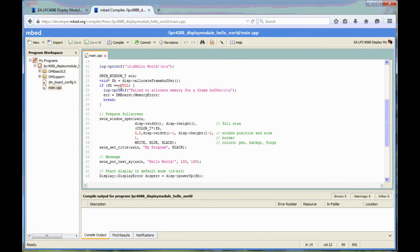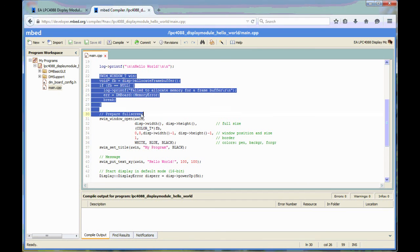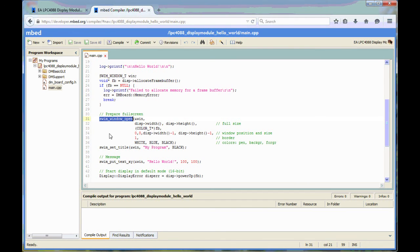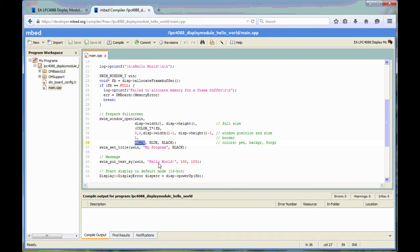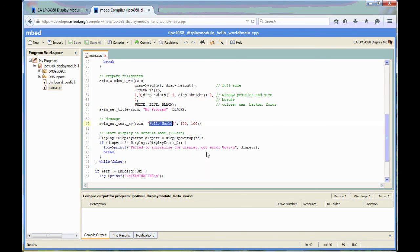Then it creates a window, allocates memory and then opens this window. The background will be blue with white text. And then at position 100,100, the program will write hello world. And then the display is also powered up.